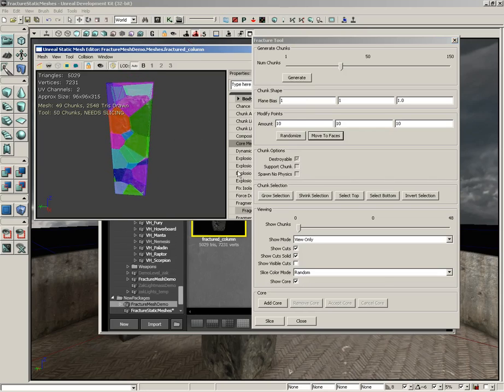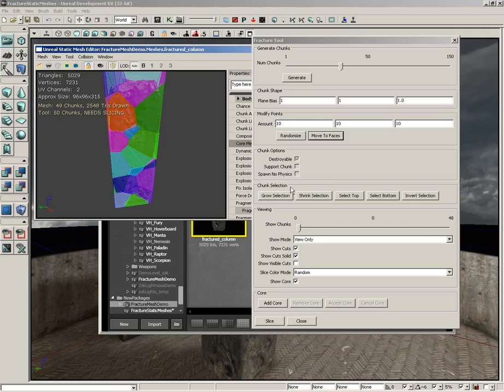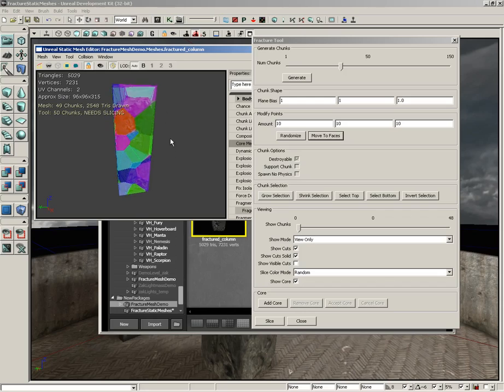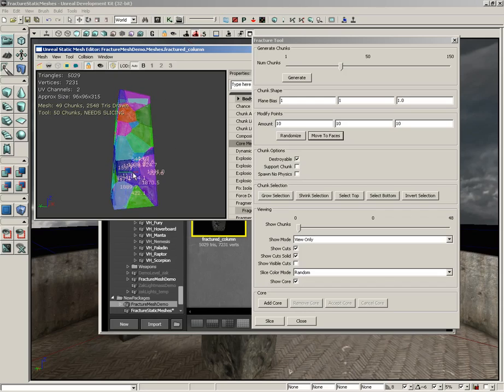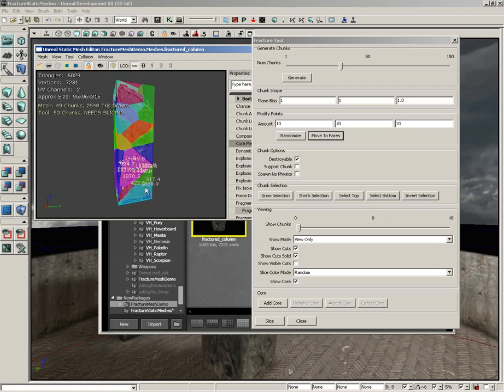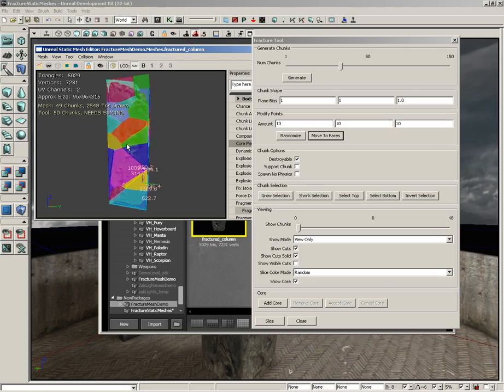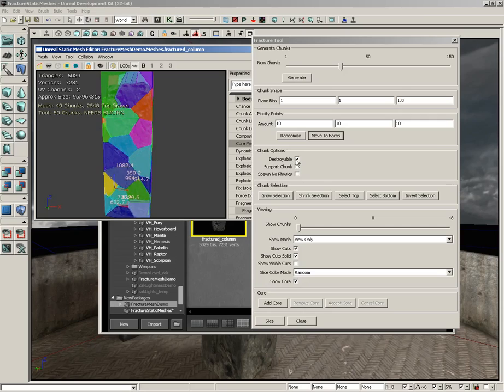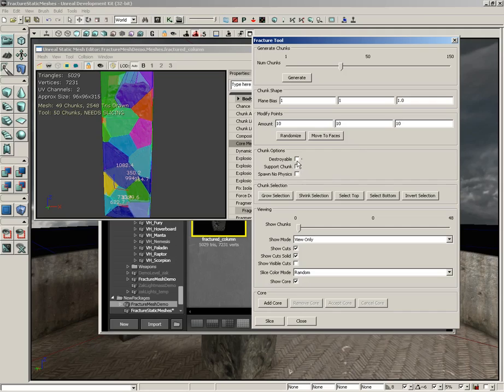Next we have chunk options. For this to be useful, a chunk has to be selected. If you don't want a chunk to be able to be destroyed, you can switch off destroyable. That chunk will remain no matter what a player throws at it. If you want it to be able to be destroyed, obviously just leave this on.